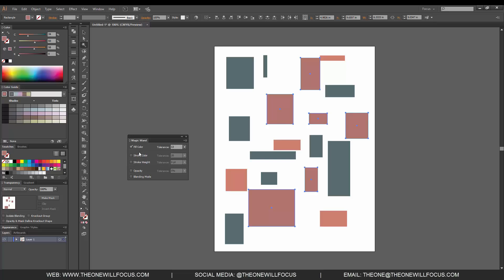As well as the same thing for the stroke color for the tolerance that it does for the fill color, and you can change it for tolerance and opacity or opacity as well as the blending mode. So these are the options that are under the magic wand tool.